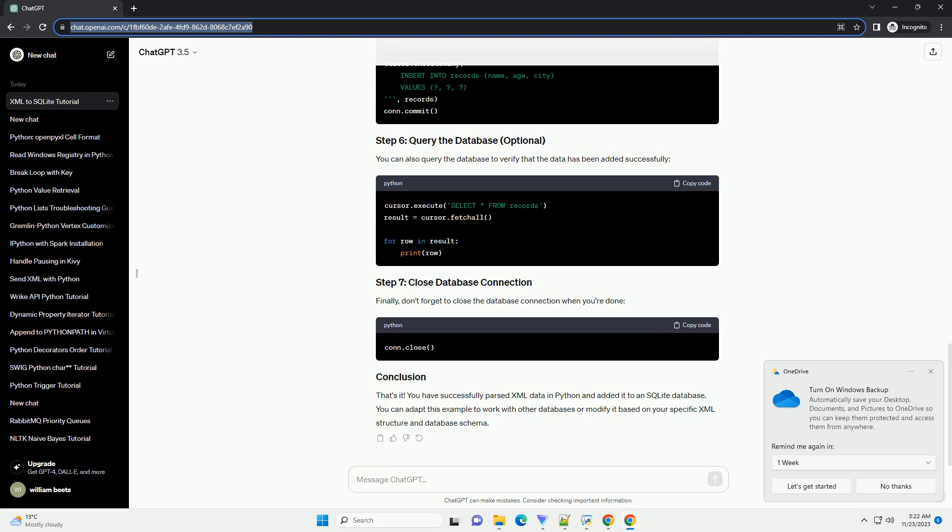Finally, don't forget to close the database connection when you're done. That's it. You have successfully parsed XML data in Python and added it to an SQLite database. You can adapt this example to work with other databases or modify it based on your specific XML structure and database schema.